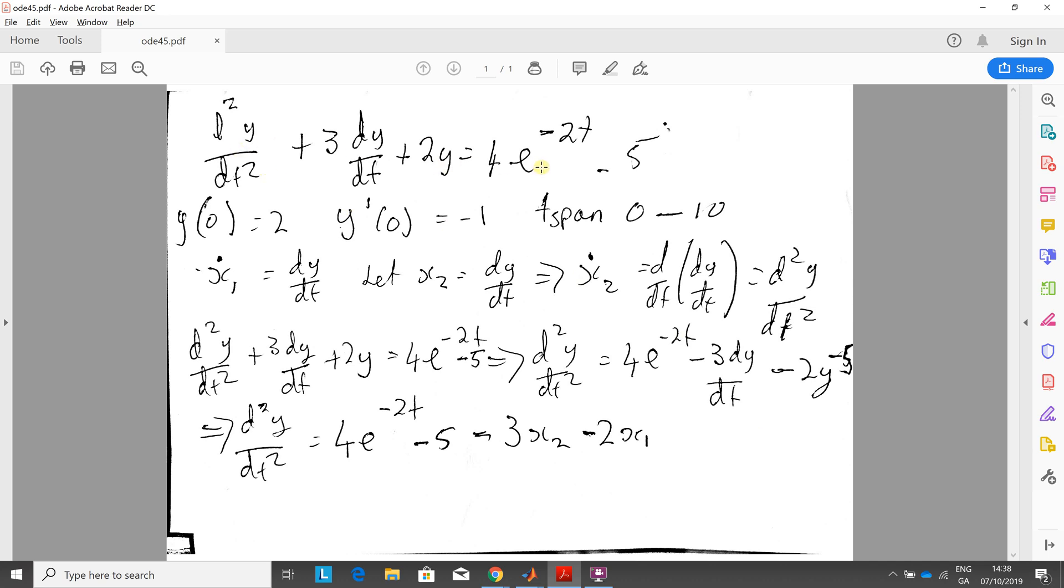d2y dt squared plus 3dy dt plus 2y equals 4e to the minus 2t minus 5. Initial conditions y0 is 2 and y dash, y prime, dy dt, whatever you want to put it, is minus 1 and the time span is 0 to 10.